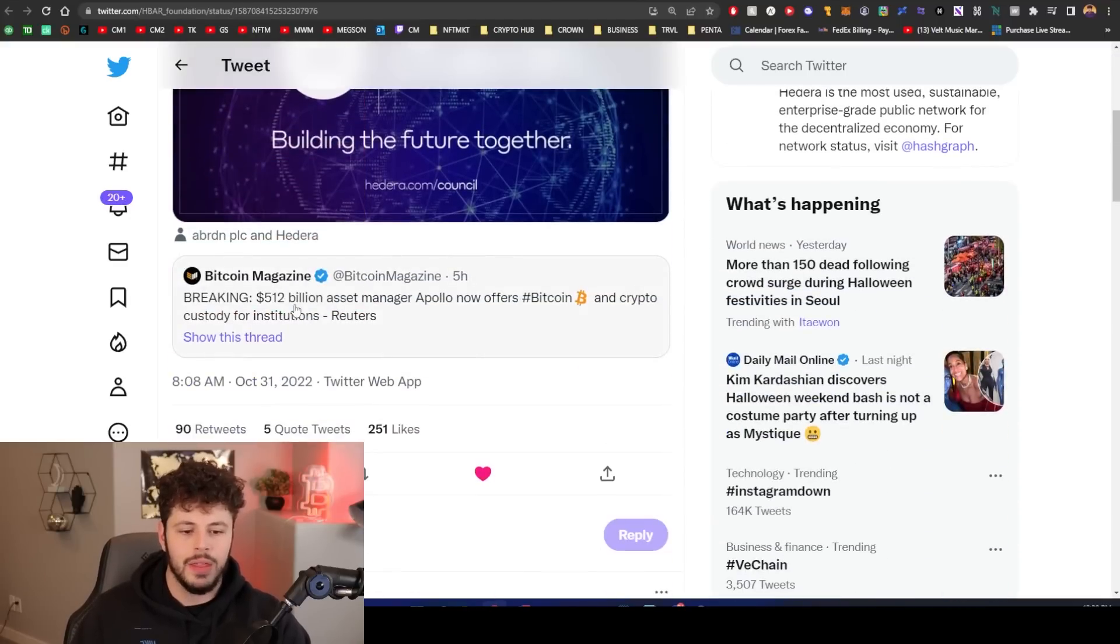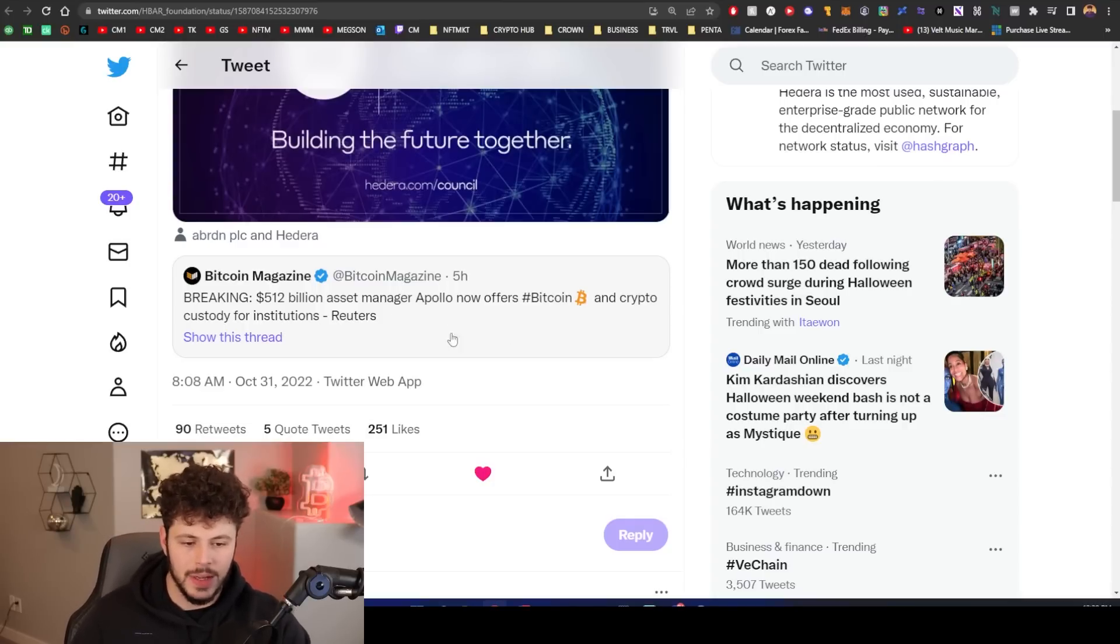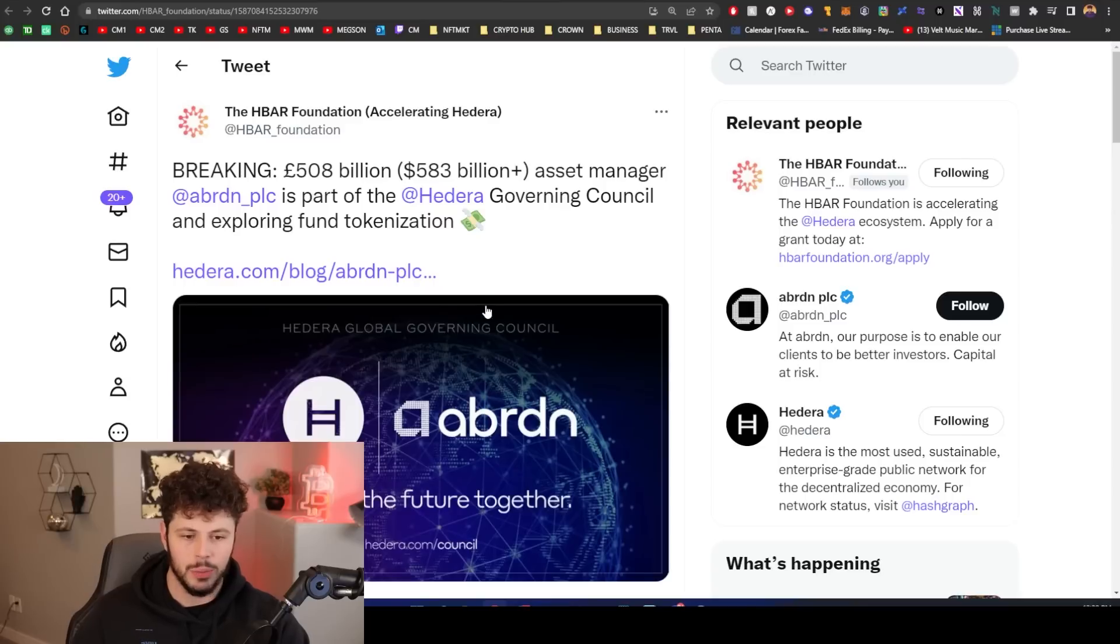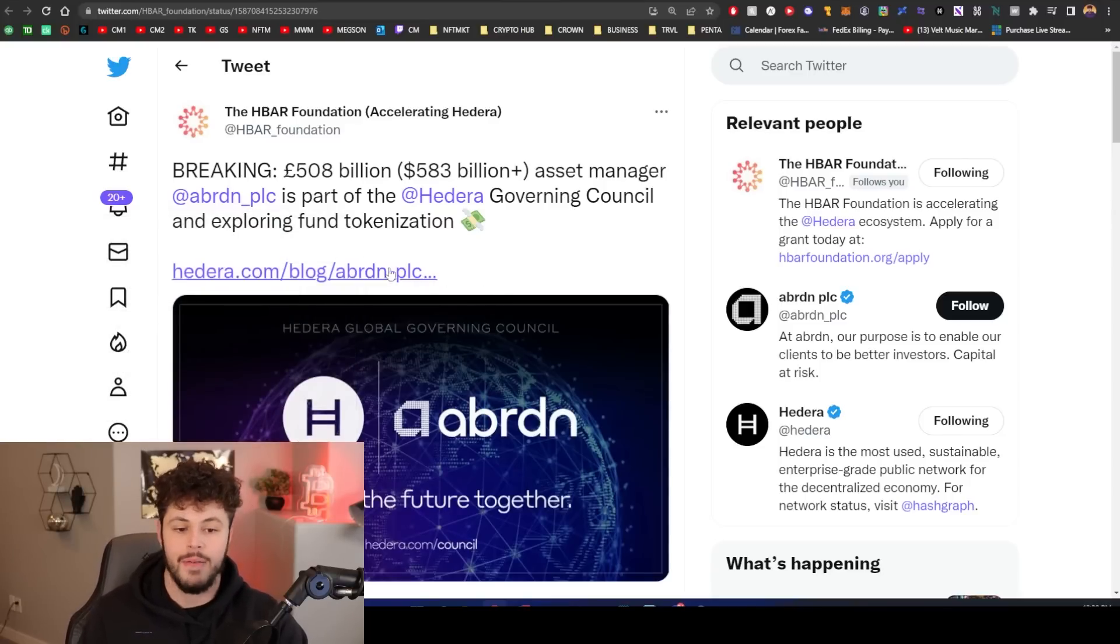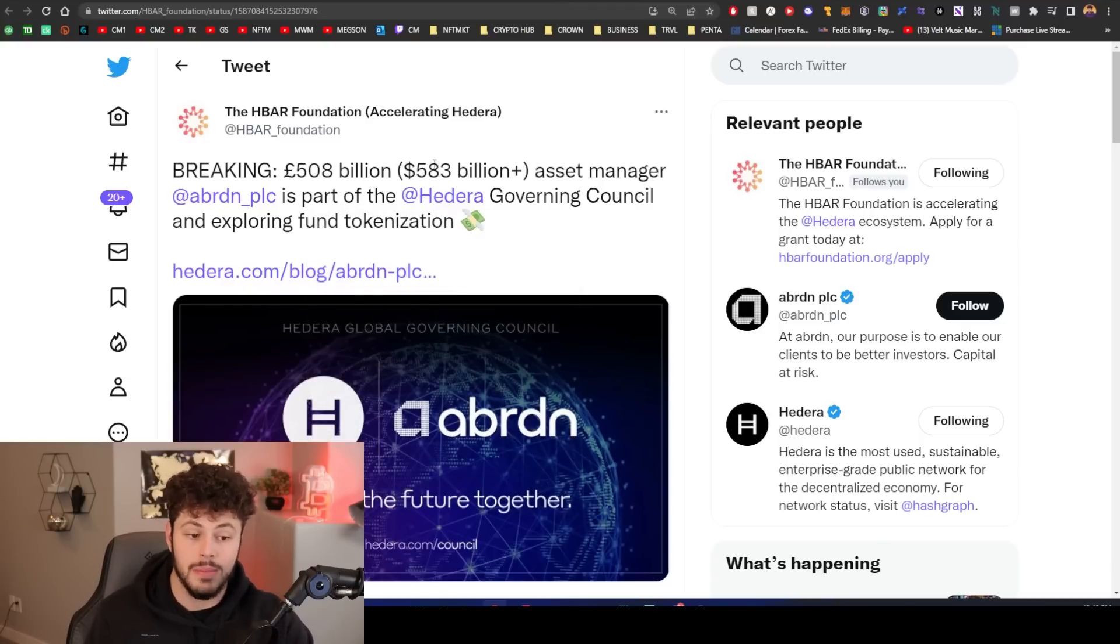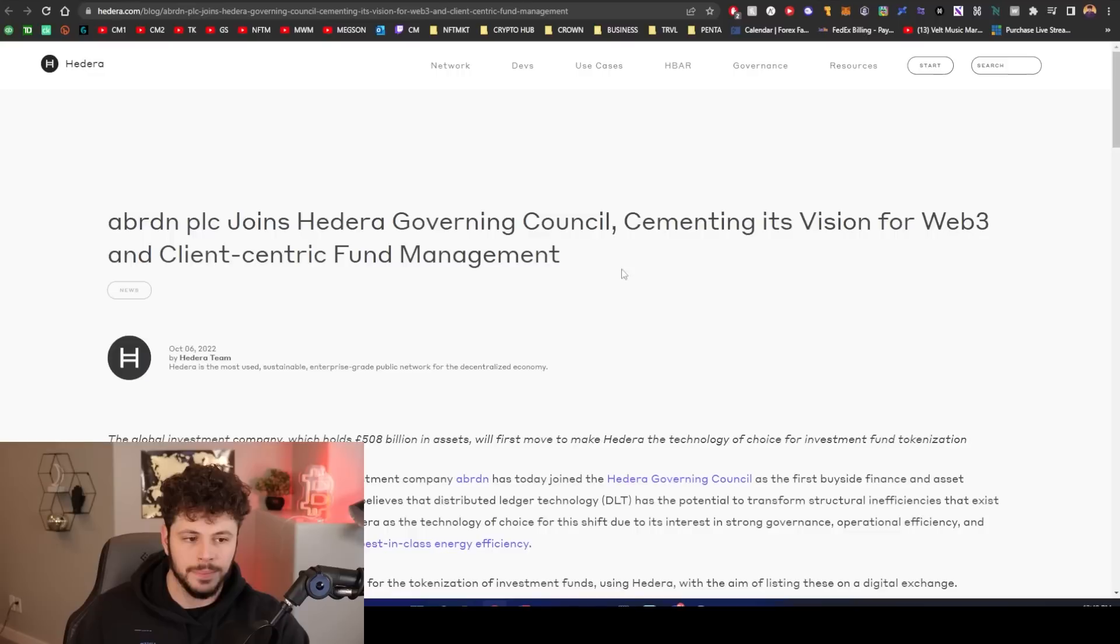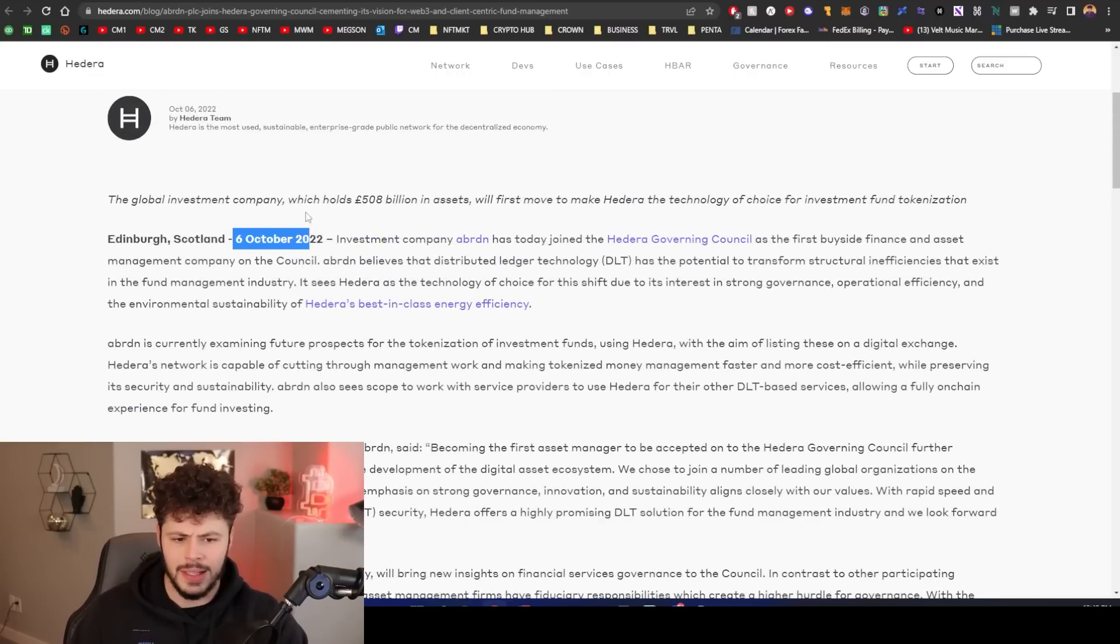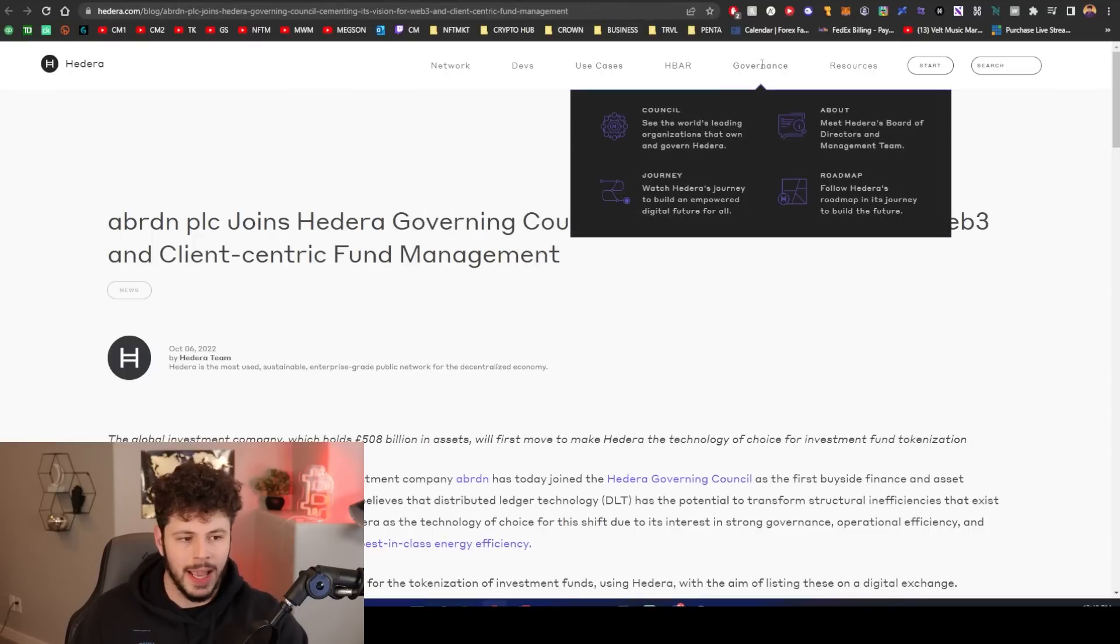We just had the 512 billion dollar asset manager called Apollo is now offering Bitcoin and crypto custody for institutions. But guess what? What we care about is how does this relate to Hedera and HBAR? Well, this asset manager is on the Hedera governing council. We have a 508 billion dollar or sorry, 583 billion dollar asset manager on the Hedera governing council and they're making moves into crypto.